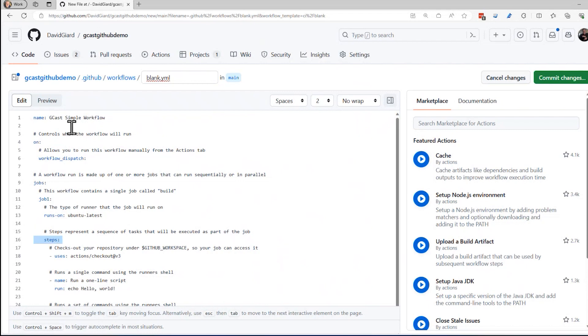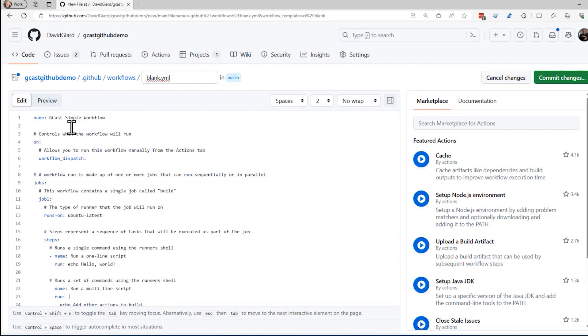And then within that job, we're going to have steps. And I don't really care about that right here. I want to keep this as simple as possible. So I'd like this right here. It's a really simple thing. Run a one line script, echo hello world. I want echo hello world. I'll say echo job one step one right here.